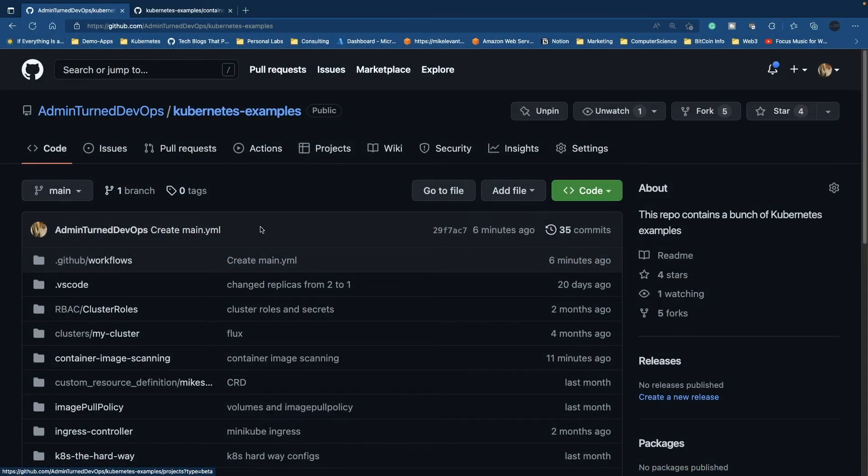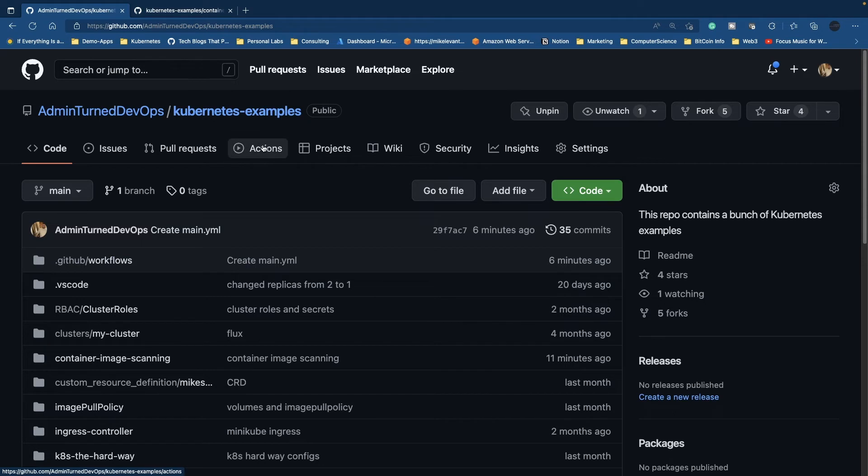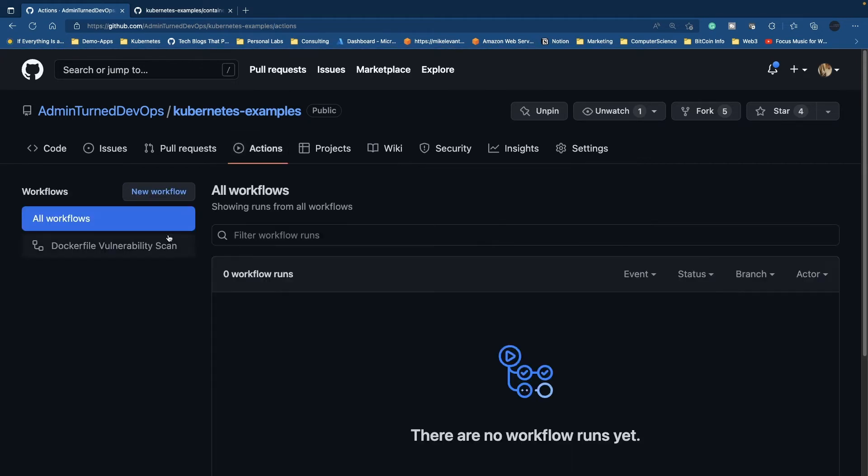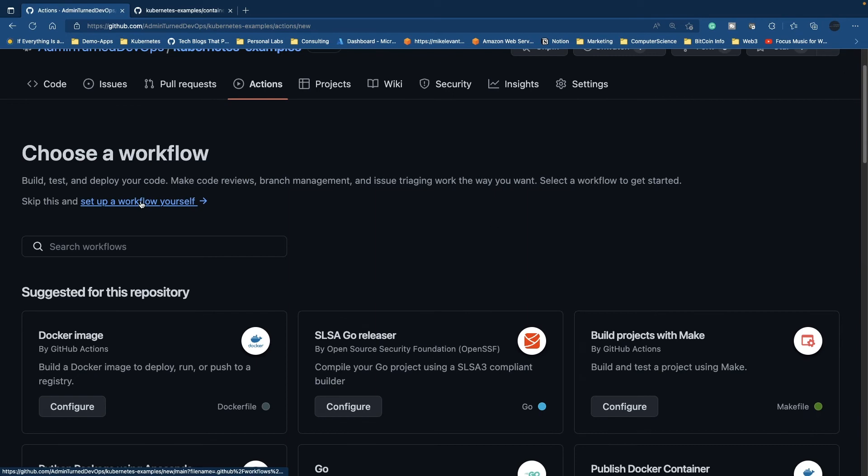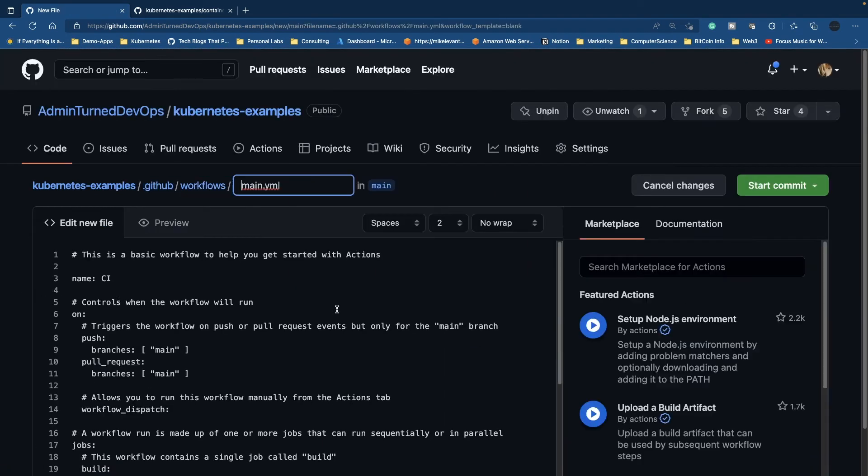I'm at GitHub Actions here. As you can see, I have my workflow that's already created. If you don't, you can click Actions, click New workflow, and then click Set up a workflow yourself.